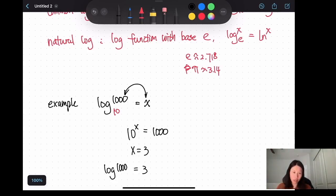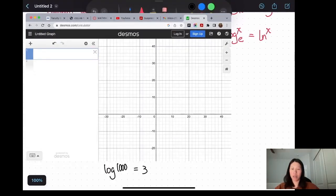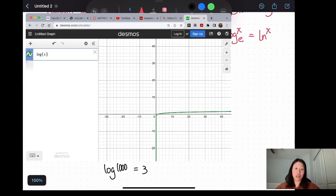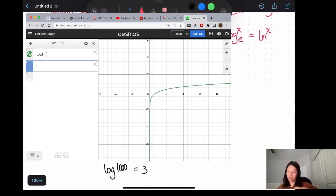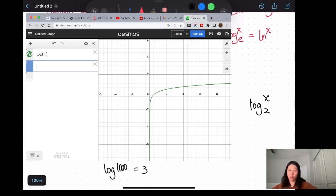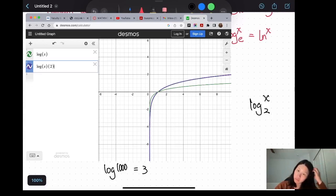Now let's look at what the logarithm function graph looks like. First we examine what log(x) looks like. If we also graph log base 2 of x — in GeoGebra you type x first and then the base in parentheses — the purple line appears. The function goes up and to the right.